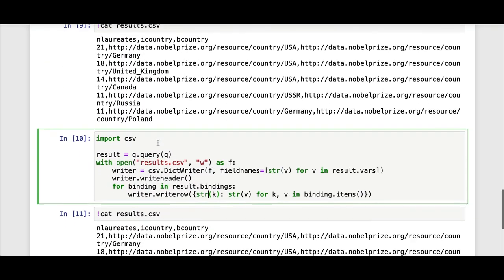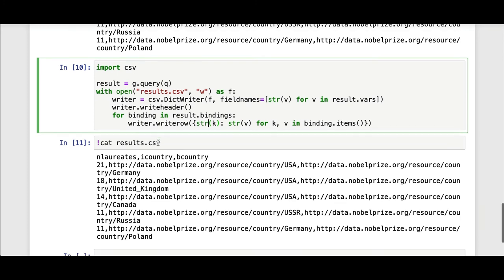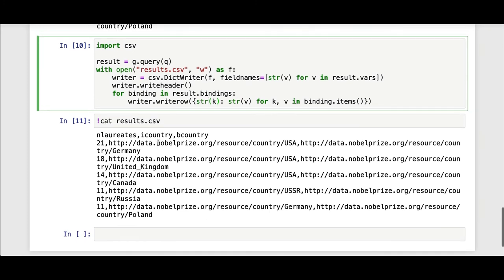I hope this was helpful to learn a bit more about the use of RDF Lib and getting results out and working with SPARQL. Thank you. I hope you enjoyed it.